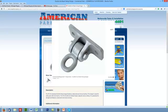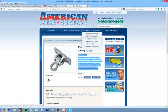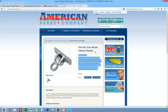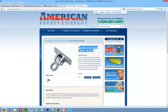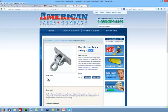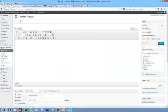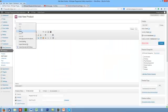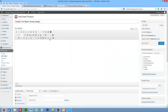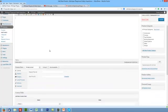What we're going to do is add a ductile iron beam swing hanger. You just copy this, paste it here. Don't put any descriptions in here or any information in there—all that's going to come later.